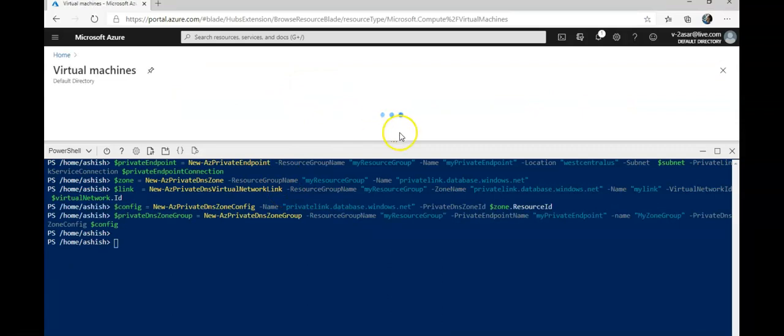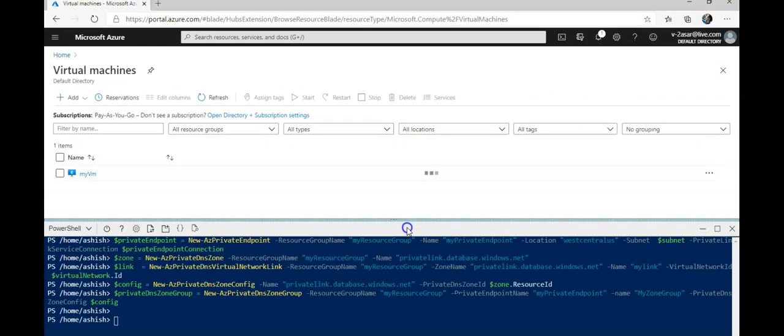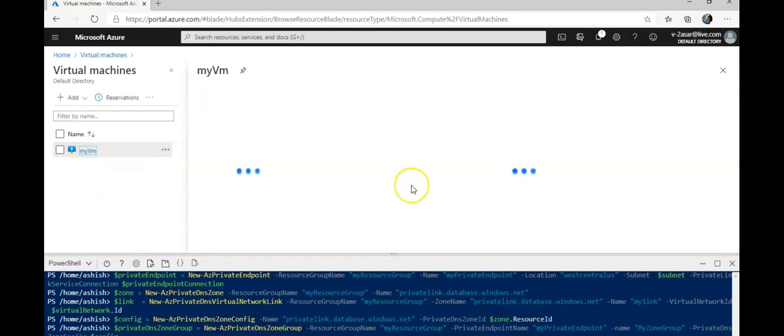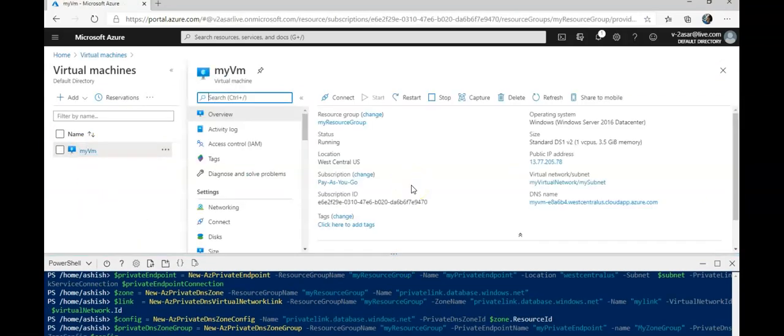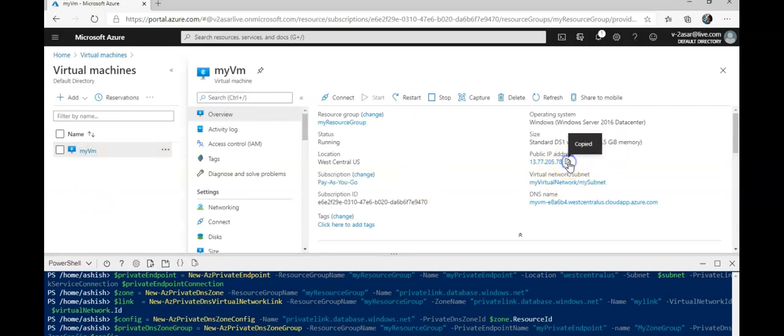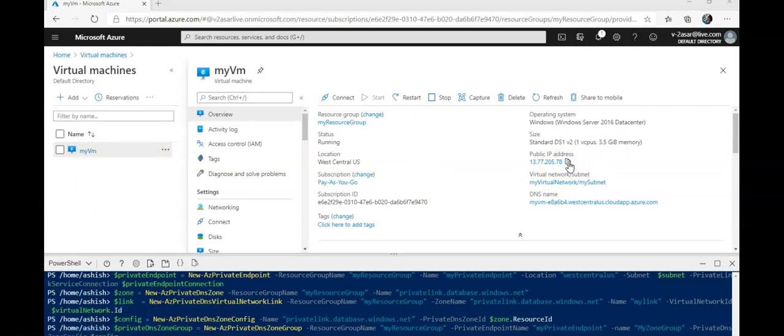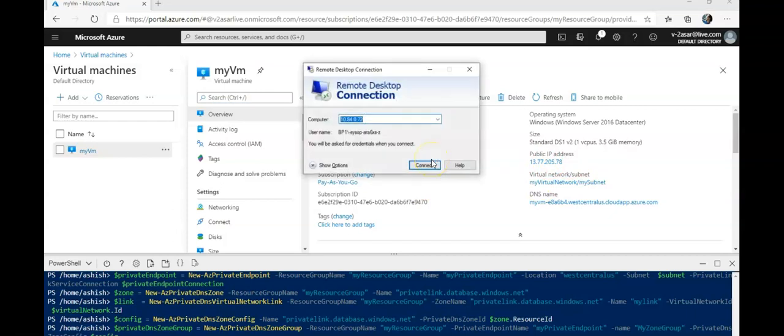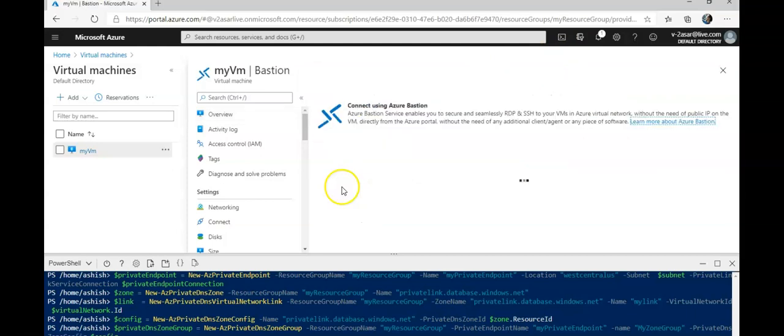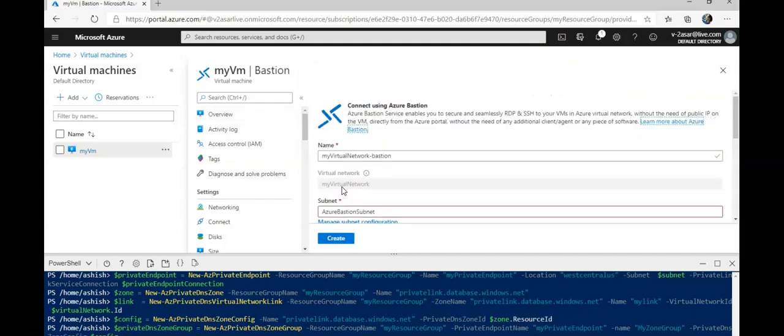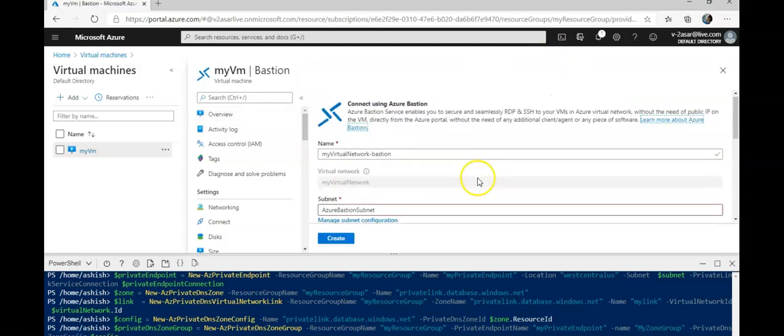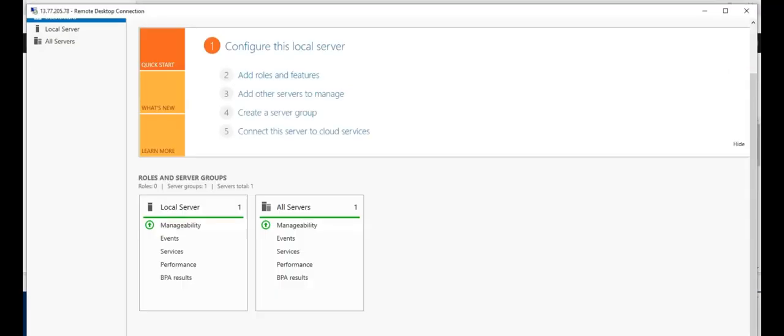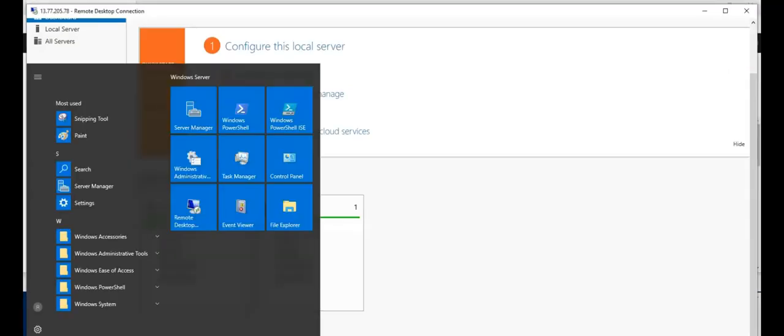Now I will connect to my VM by getting the public IP like we did earlier. I will do MSTSC and if you see that, it will open up the command prompt or PowerShell.